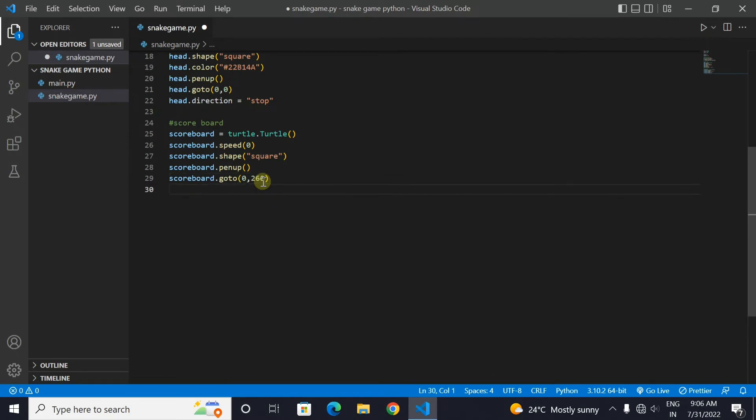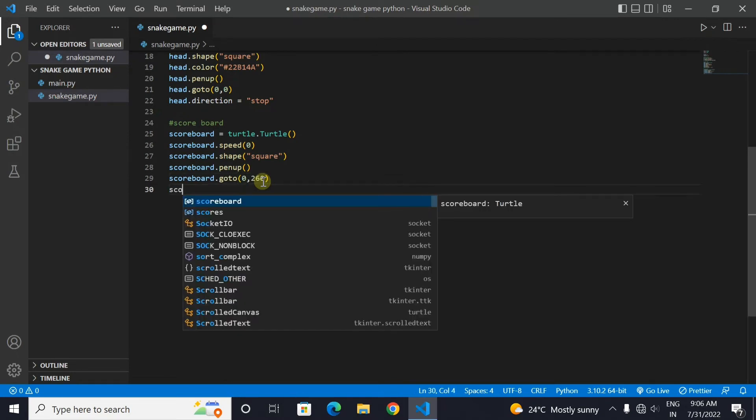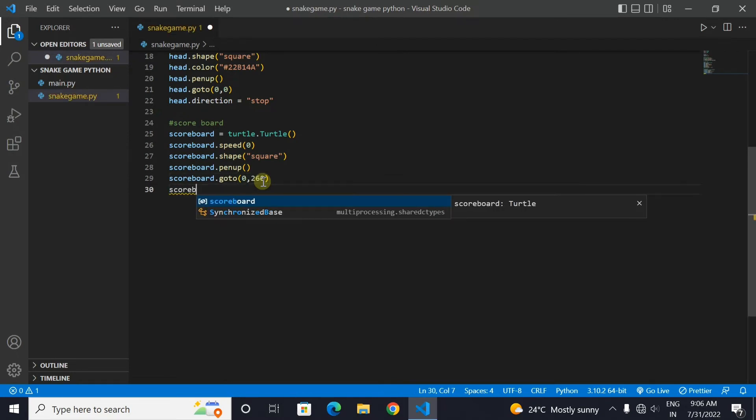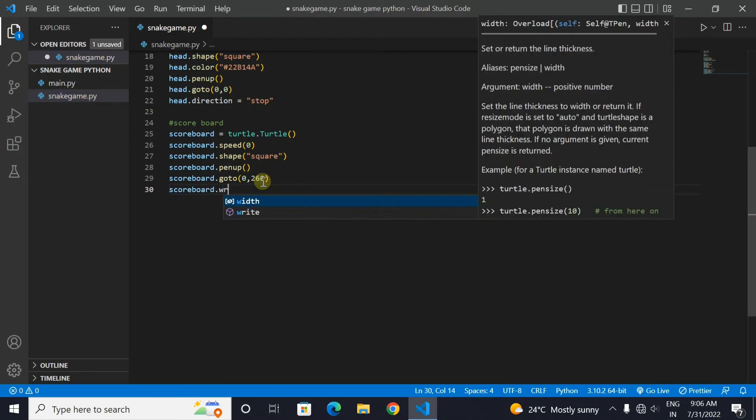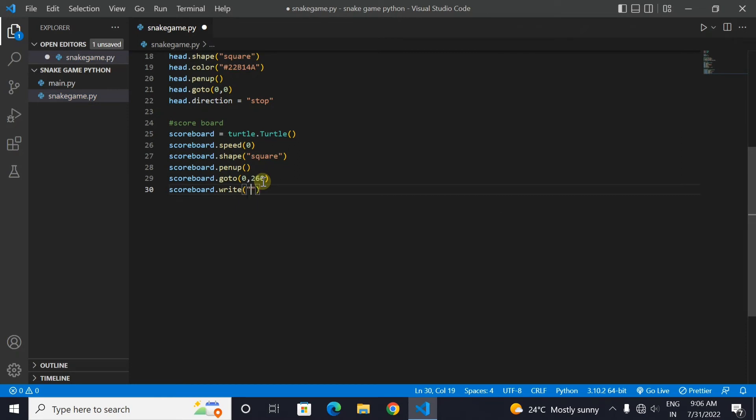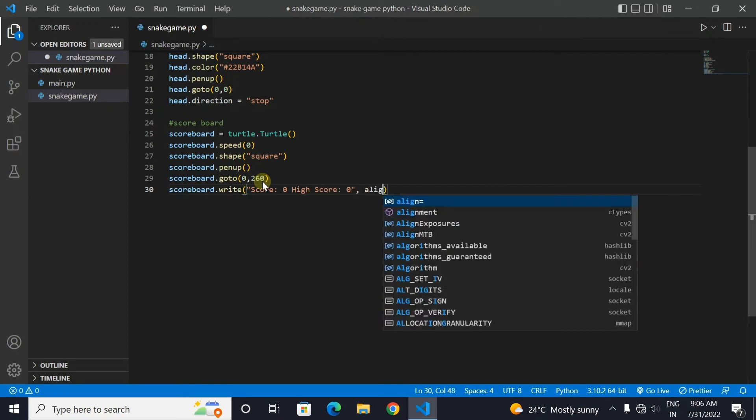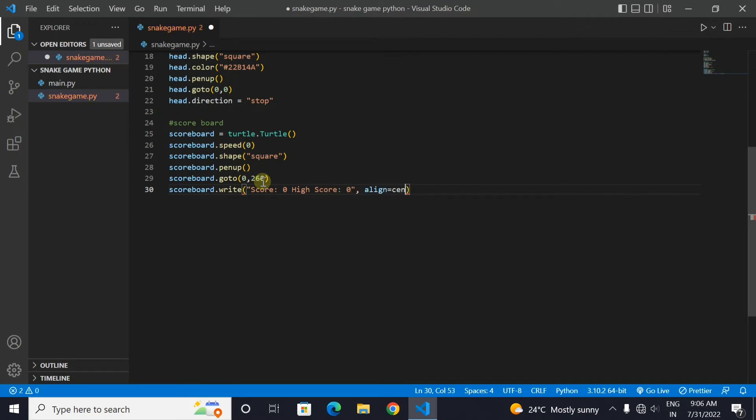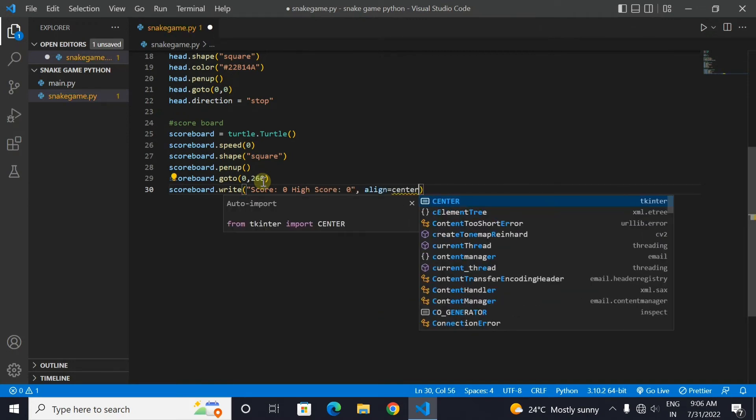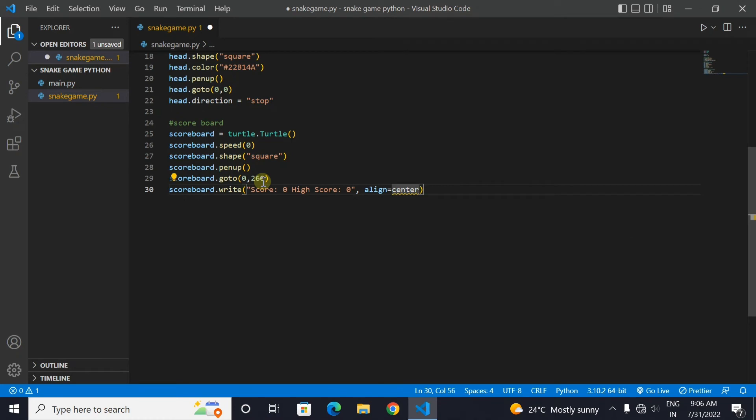Now we will do the main thing. We will write text in our scoreboard. We will write the score as 0 and high score as 0 as the game is just started. And we will align the text in center and we will also mention the font of our text.